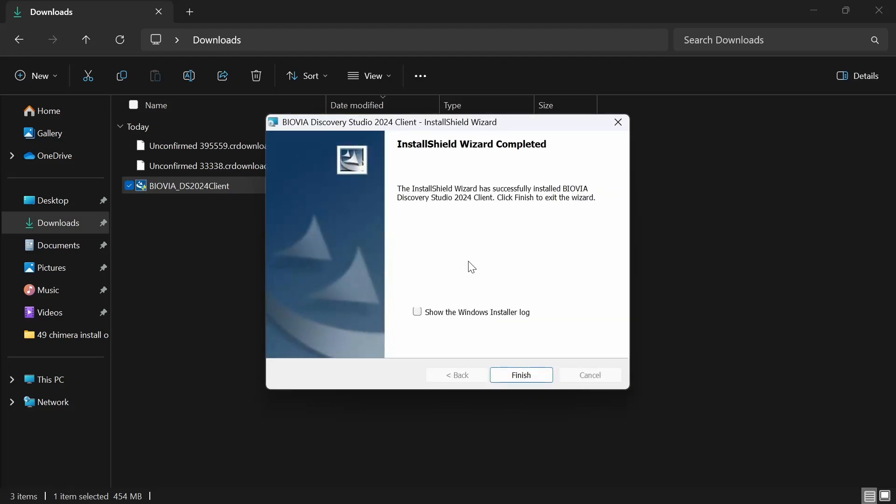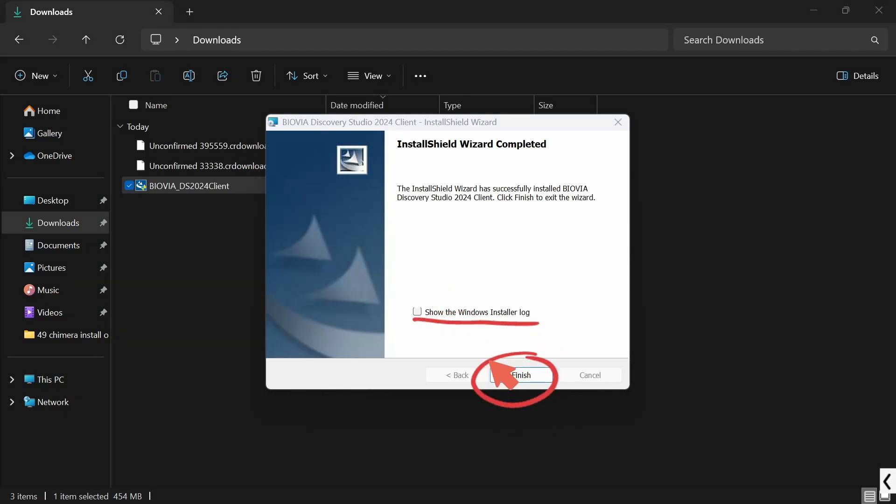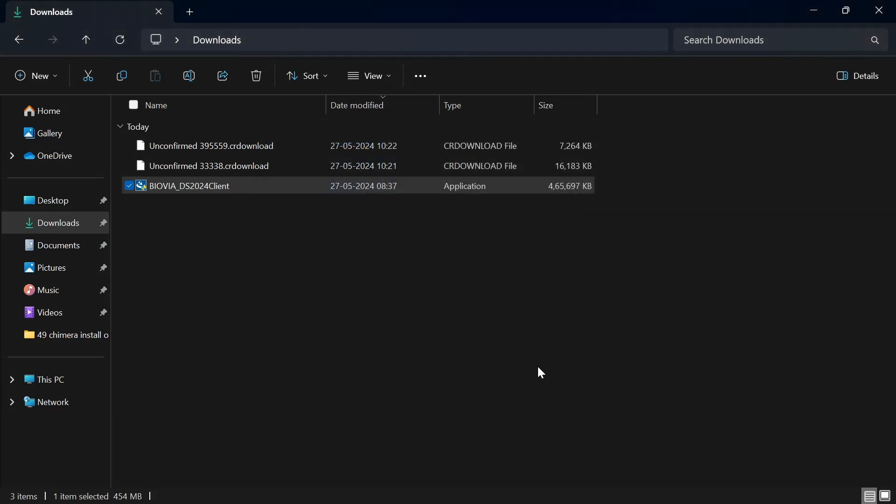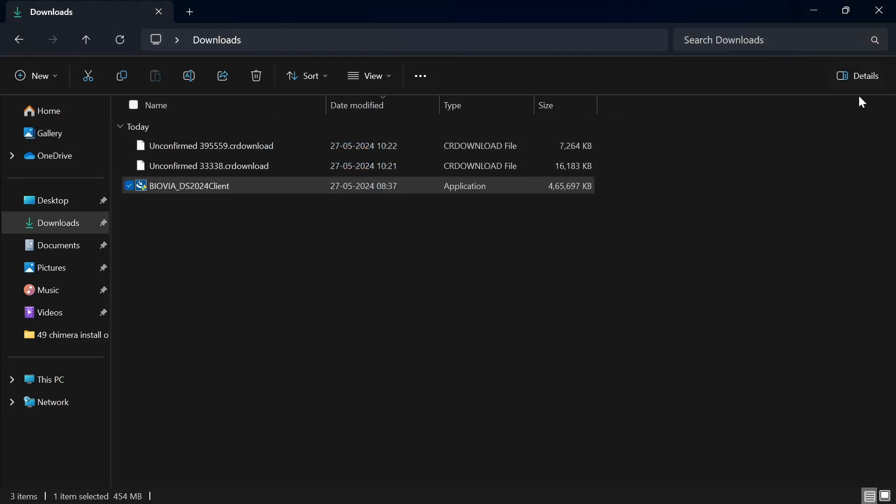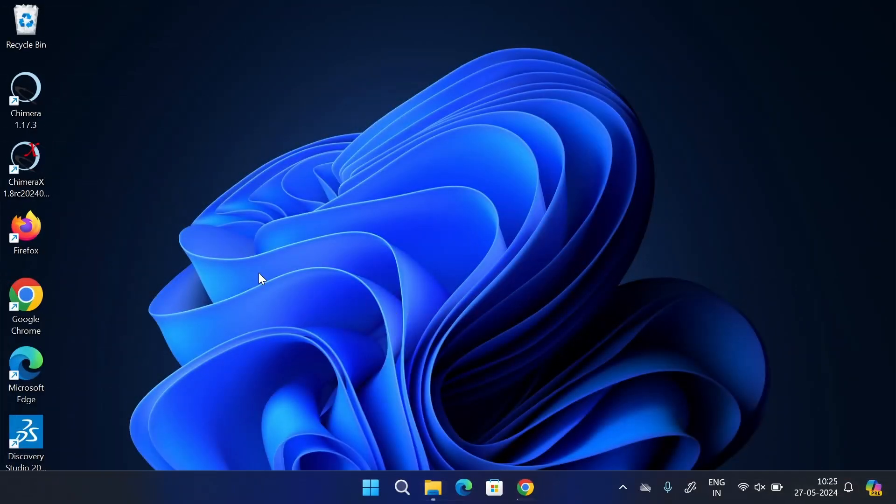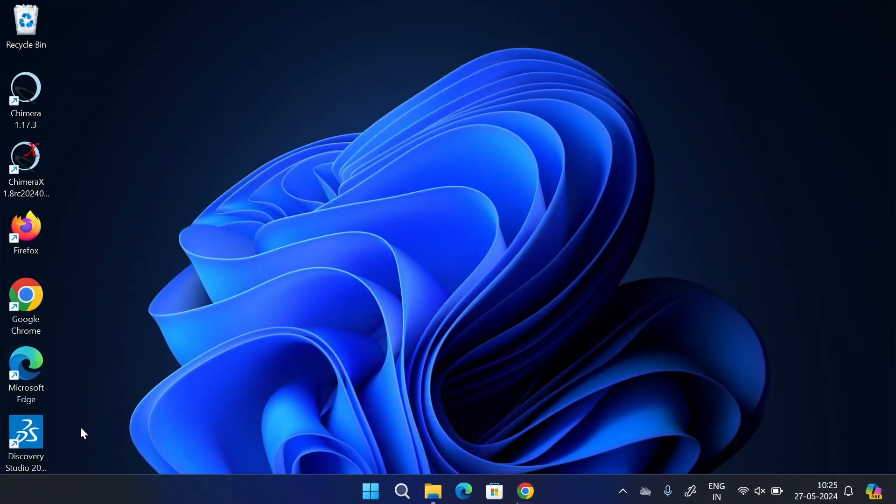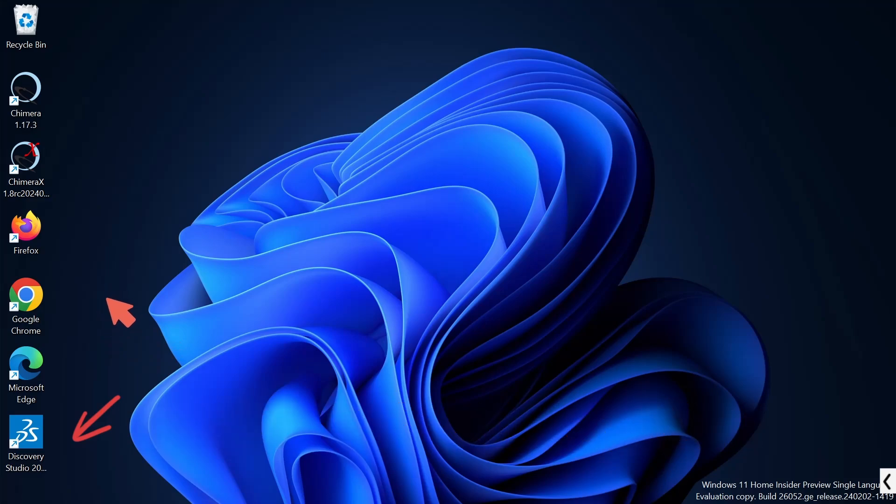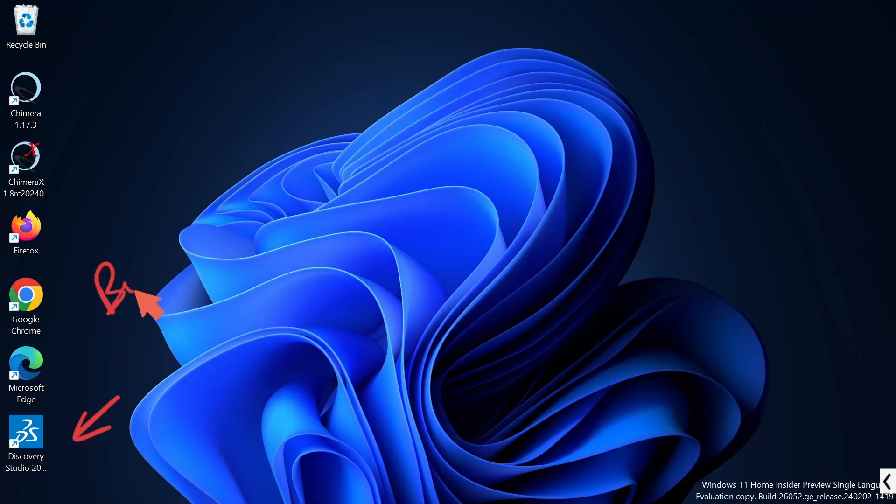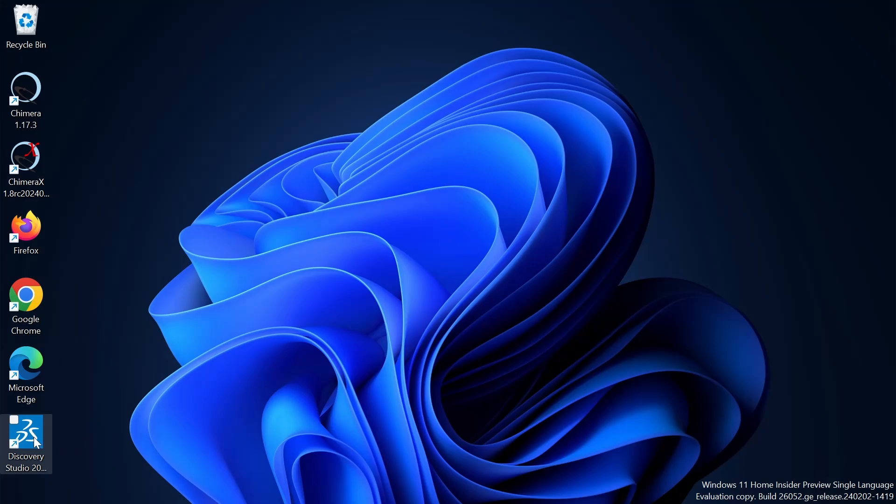After the installation is completed, you will be provided with this dialog box. Just click on finish. So that's all, the installation is completed. Open your desktop. Here, this is the shortcut for your Biovia Discovery Studio Visualizer. Just double click on this shortcut to open the software.